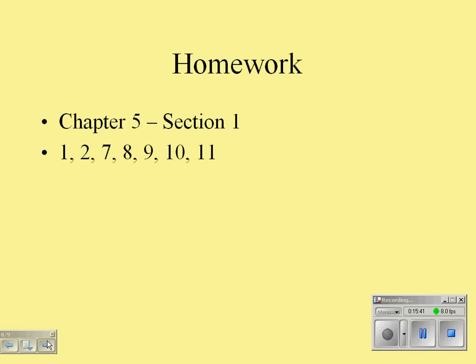Your homework tonight from section one includes problems 1, 2, 7, 8, 9, 10, and 11. These are a few more problems than we've been doing, but they're significantly shorter than the problems at the beginning of chapter four.